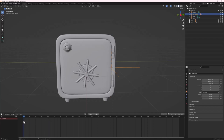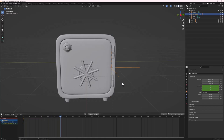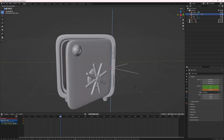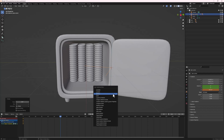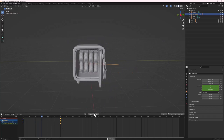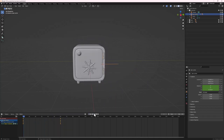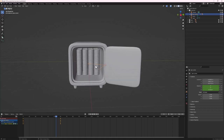Now animate the door opening. At frame 0, do I and insert a Rotation keyframe on the door control empty. At frame 60, do R then Z to swing the door open, then I to insert another Rotation keyframe. Playing the animation, we now have a cool door opening and handle turning animation.